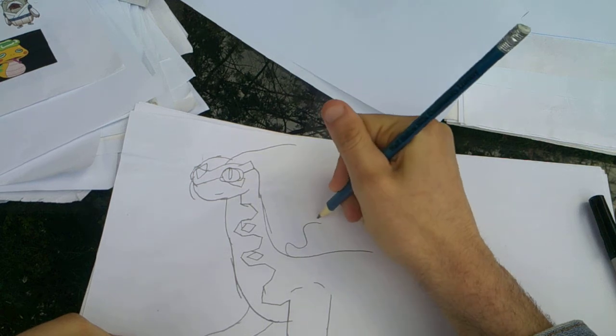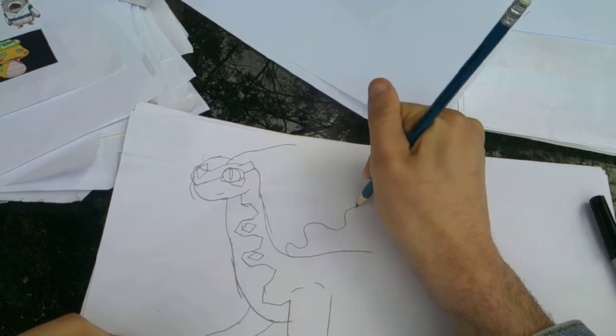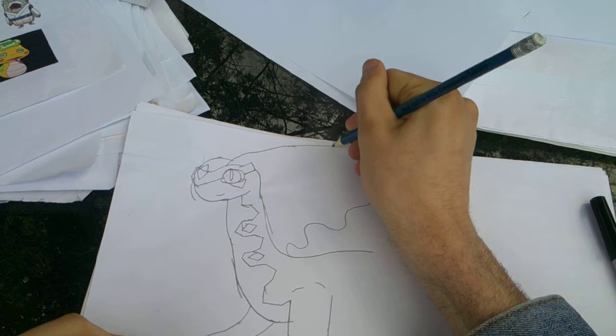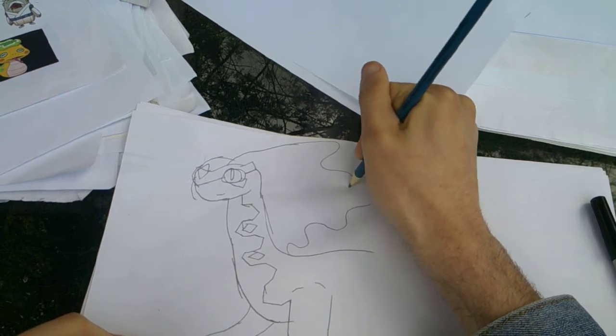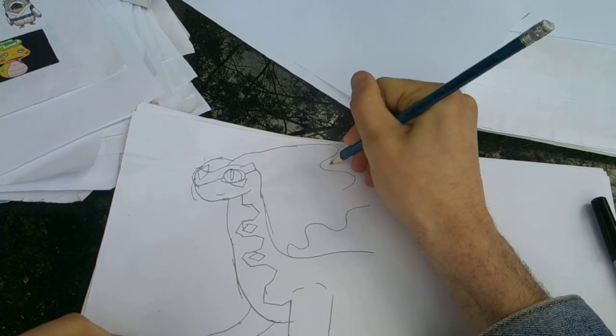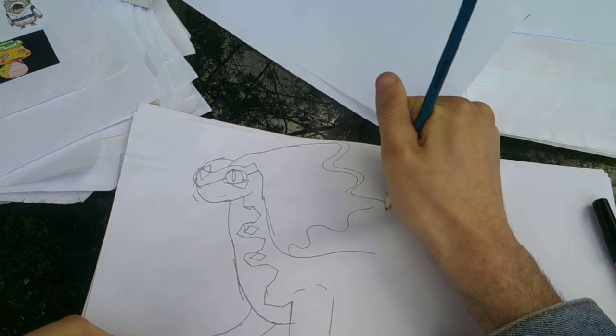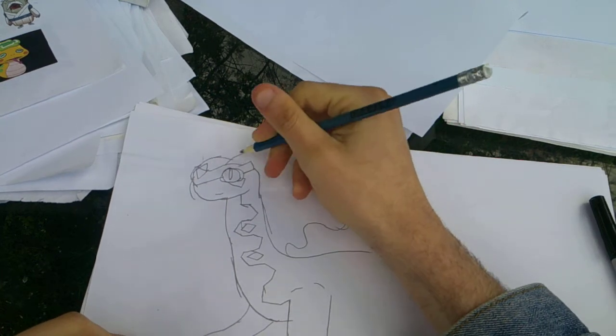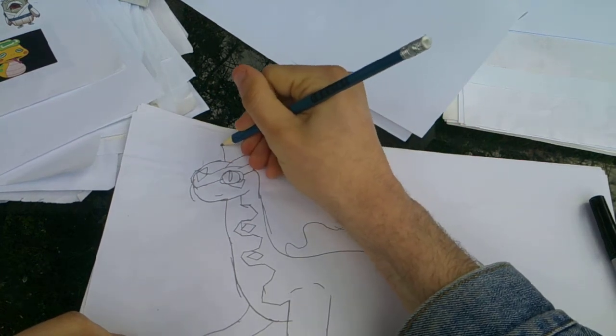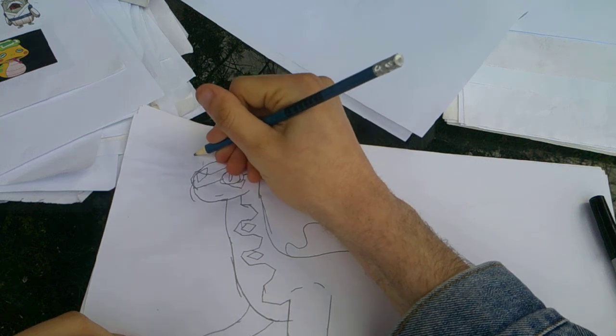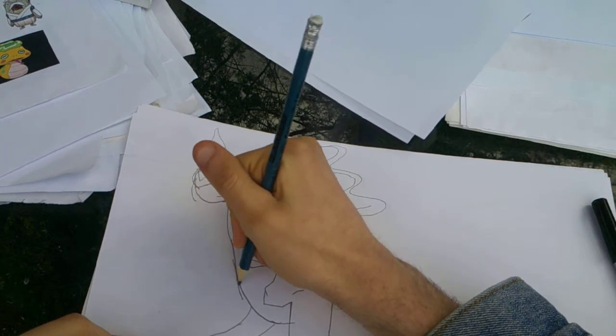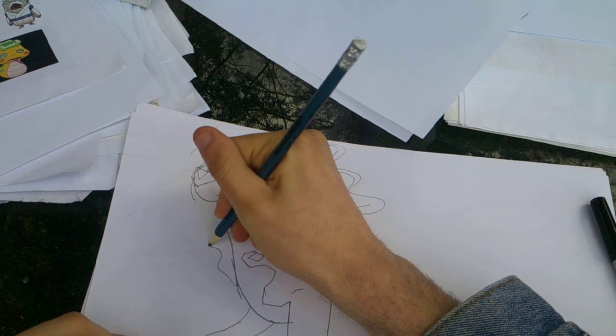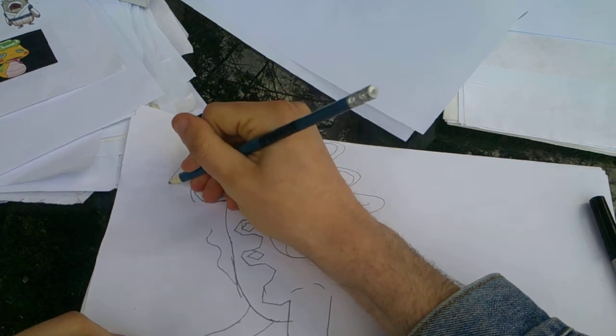Now we draw the long sail on her back. Alexa, what is Amargasaurus?